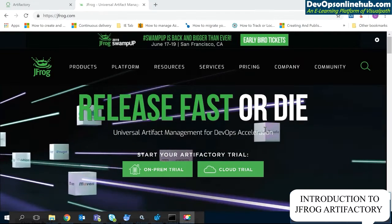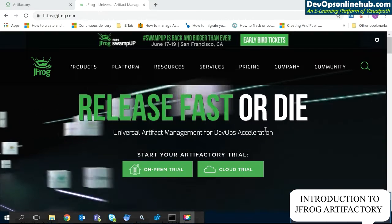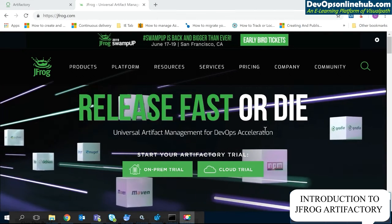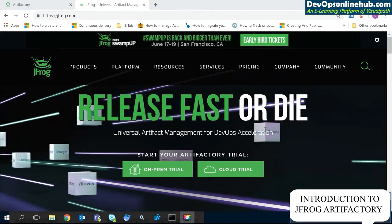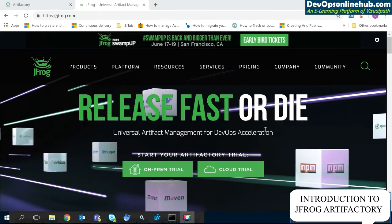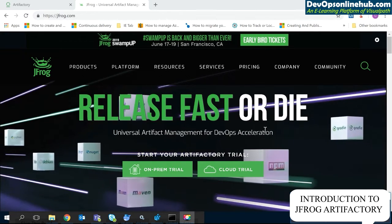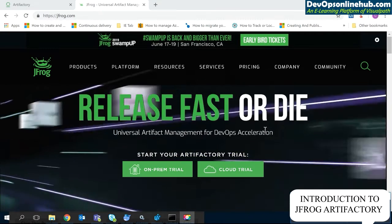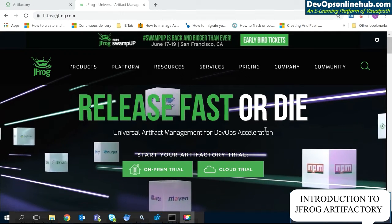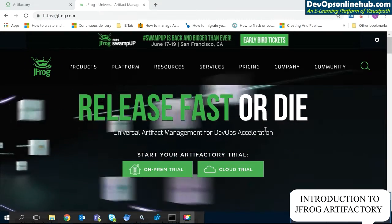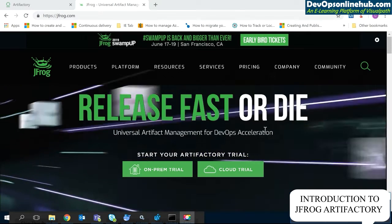Now let's see what JFrog Artifactory is and what different services it provides. JFrog Artifactory provides two types of services: one is on-premises and another is cloud services. For on-premises, you download the application, install it, and maintain those servers yourself. For cloud service, everything is maintained by JFrog. It also provides a community version with 1 GB of downloads and 10 GB of uploads per month for free.